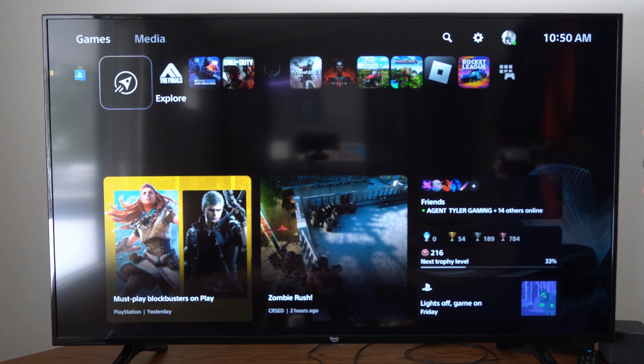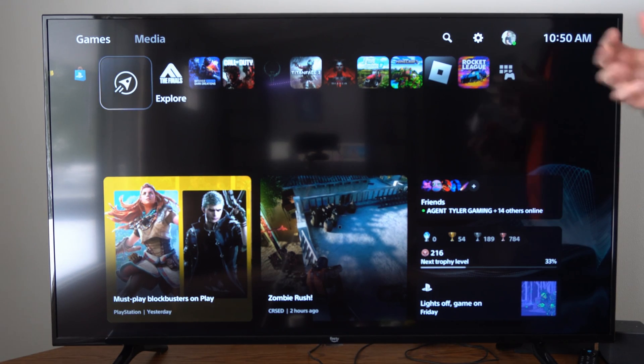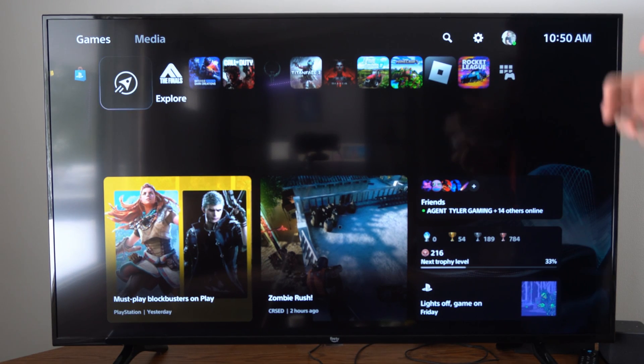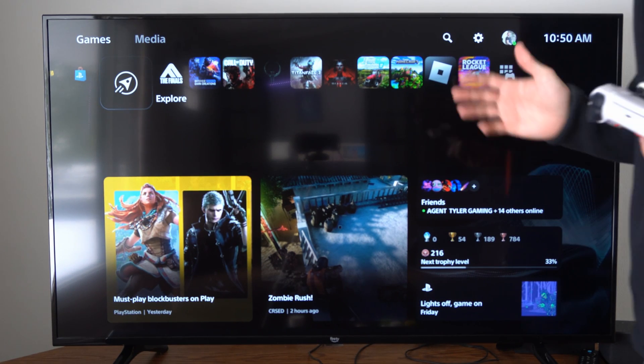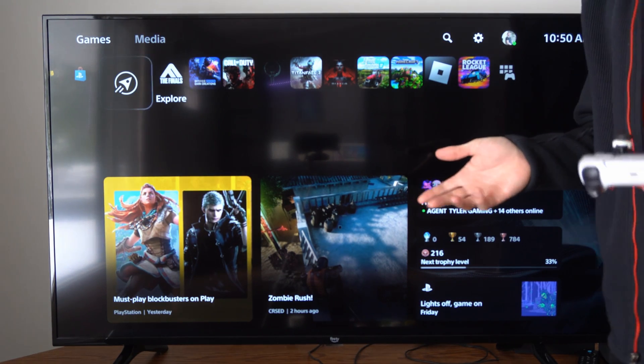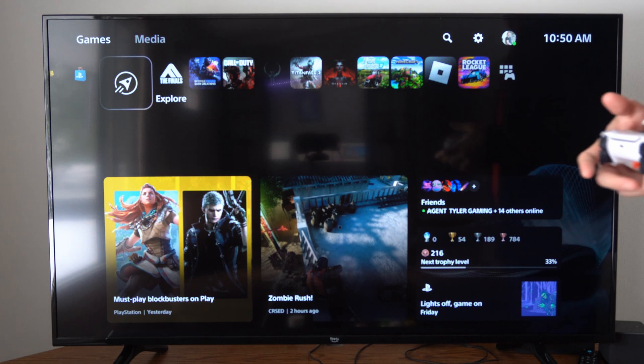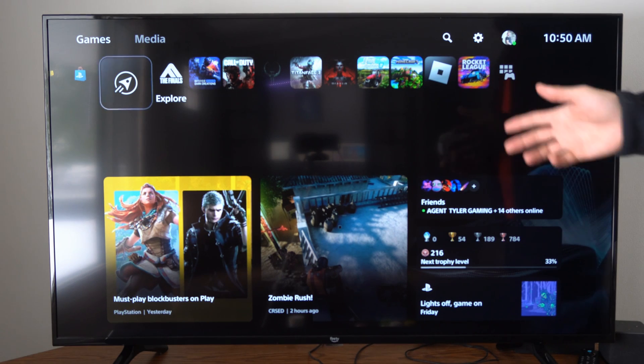This is Tim from YourSixTech. Today in the studio I'm going to show you how to turn on or off the closed captioning on your PlayStation 5.